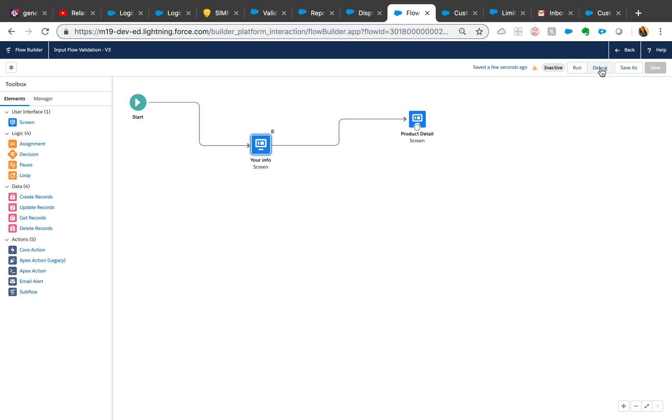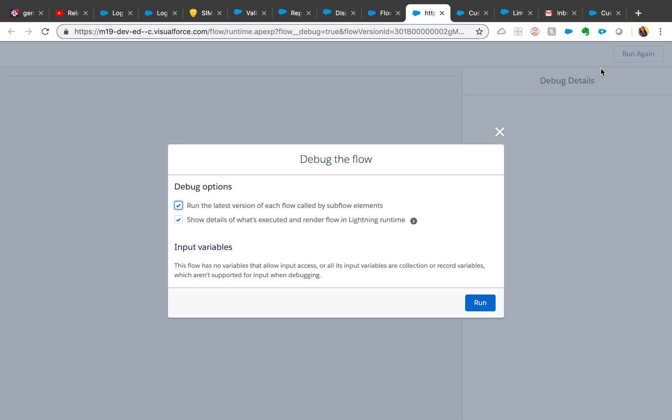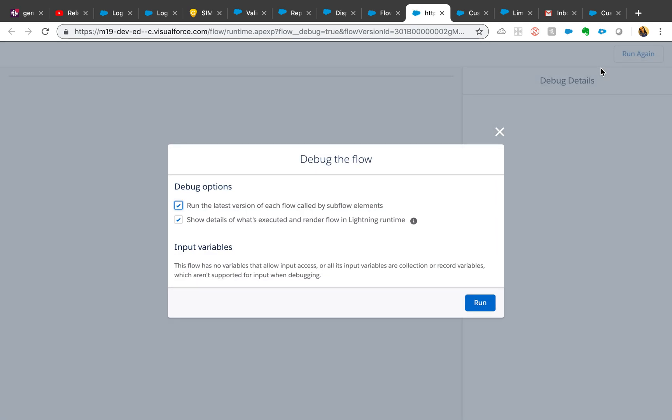Anytime you are making any changes to a flow, I think good idea is to just debug it so you're able to see what the errors are, so you don't activate the flow anytime you want to test it. So let's just debug it, hit run.